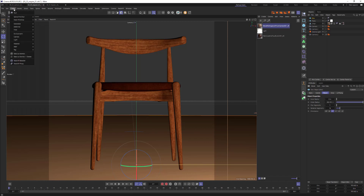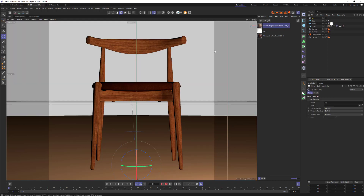Then we need to add a sky. I'm going to go to Create > Environment > Sky. It's important to say that this is a native Cinema 4D sky, not a Corona sky. Make sure you're grabbing the right thing. This has basically created an atmosphere and environment kind of around us.